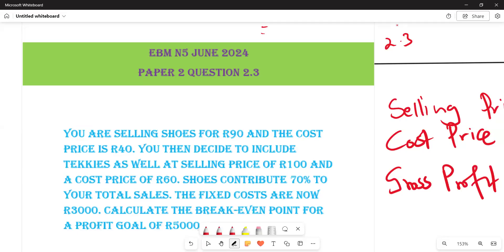Welcome back to EBM M5. In this video we want to look at the question paper of June 2024, specifically paper two, question 2.3. The question states: you are selling shoes for 90 rand and the cost price is 40 rand. You then decide to include takkies as well at a selling price of 100 rand and a cost price of 60 rand.